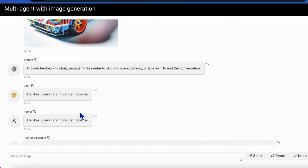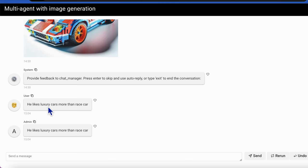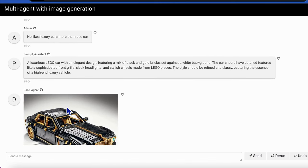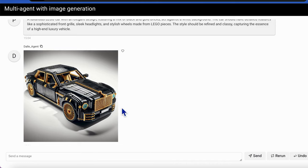But I feel it's not what I want. I tell the agent that my kid likes luxury cars more than race cars. The same process, and the DALL-E agent generates a luxury car. But there is some misunderstanding in the conversation - I want a luxury car but not a luxury Lego.